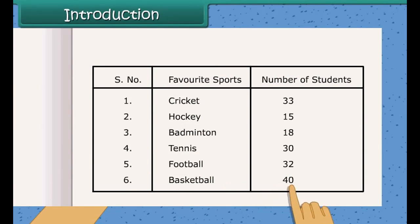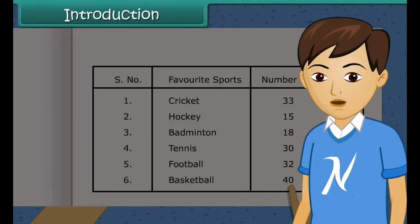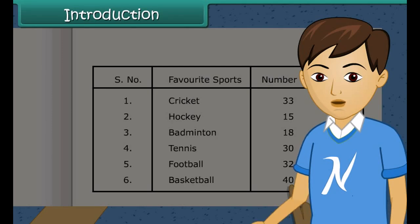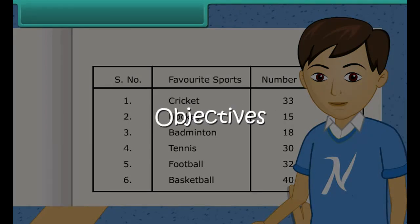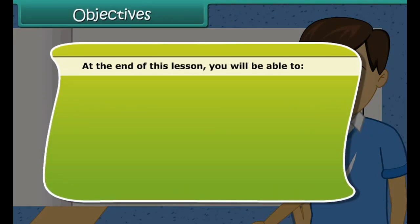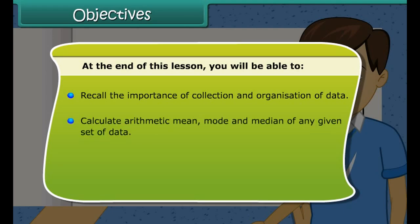Children, collecting data is a very important task. We can arrange data in different forms and get useful information out of it. So in this lesson we shall learn about data handling. At the end of this lesson you will be able to recall the importance of collection and organization of data, calculate arithmetic mean, mode, and median of any given set of data, and determine the range of a set of data.